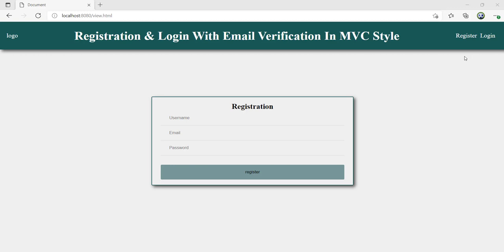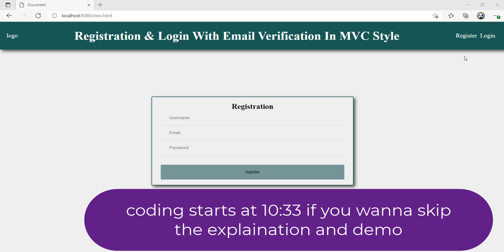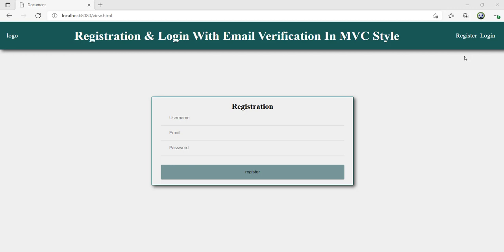Let me first explain the email verification part. Our registration is done in two parts. The first part is a normal registration where you go to a website, fill in your details, and are sent an email with a link. Once you click that link, your registration is complete and you can log in. Until you verify your email, your registration is not complete.